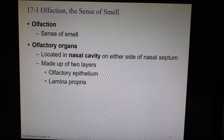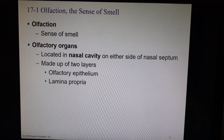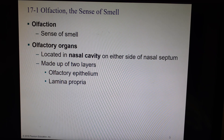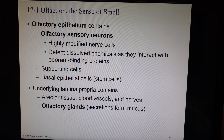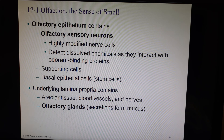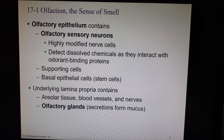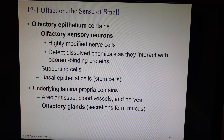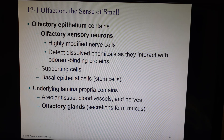The organs for olfaction are up inside your nasal cavity on either side of the nasal septum. There are two layers that make up the olfactory organs. We have the olfactory epithelium and we have the lamina propria. The olfactory epithelium has the sensory neurons that actually pick up the different chemicals. These are highly modified nerve cells — the dendritic ends are going to be generating our action potential that goes to our brain and tells us what we're smelling. Underneath the olfactory epithelium we have the lamina propria, which is made of areolar tissue.